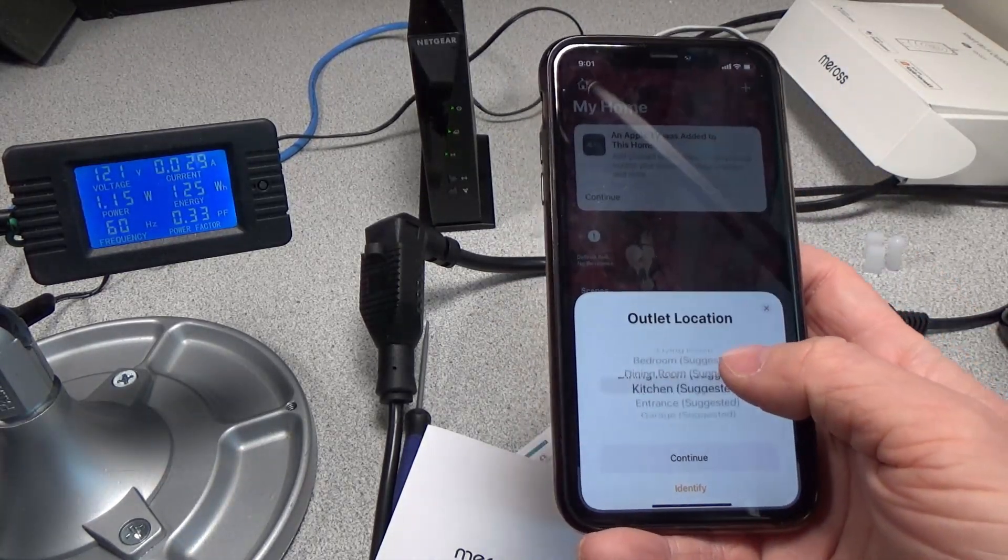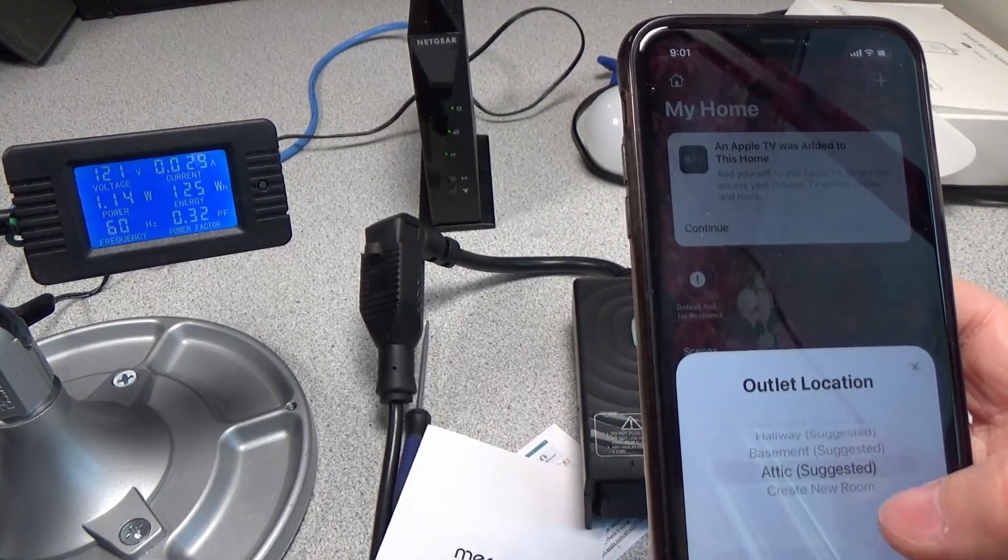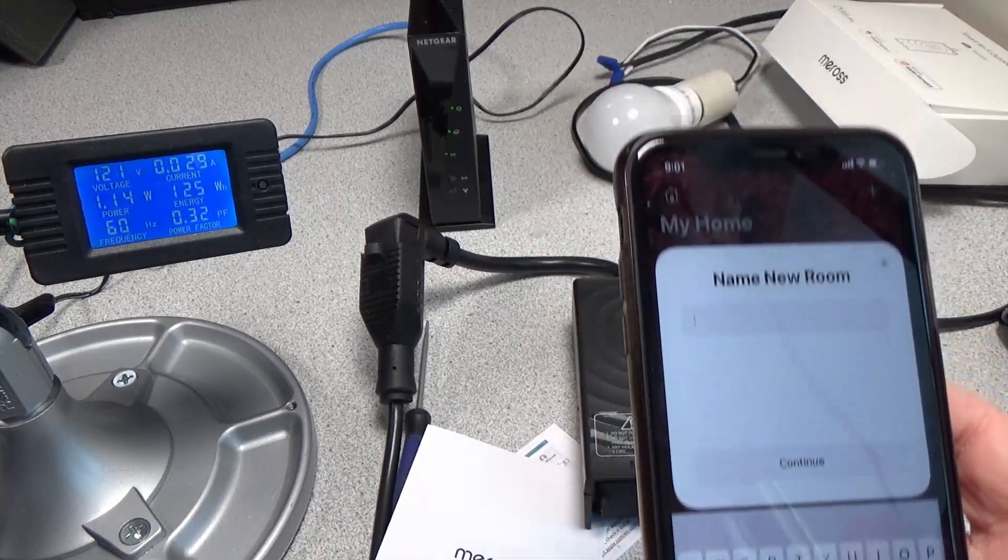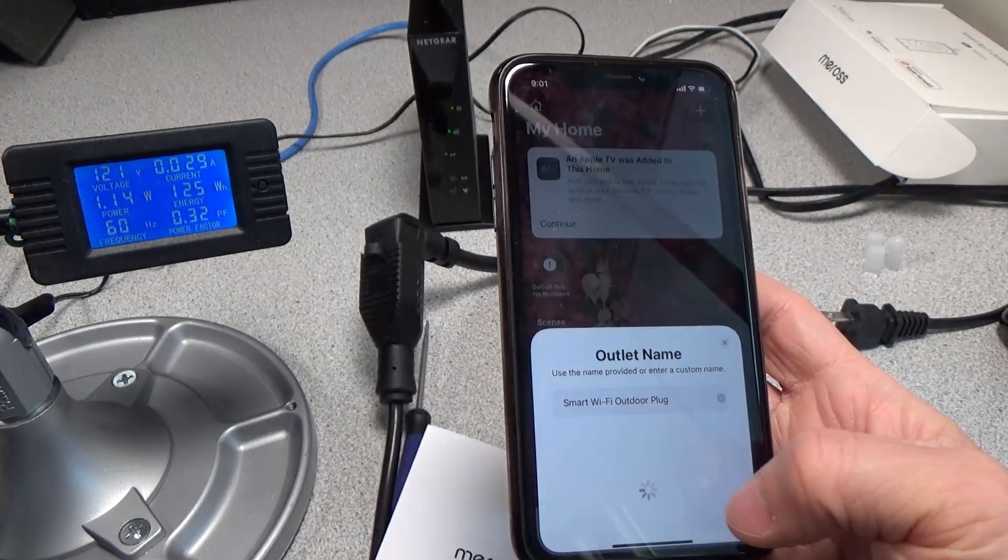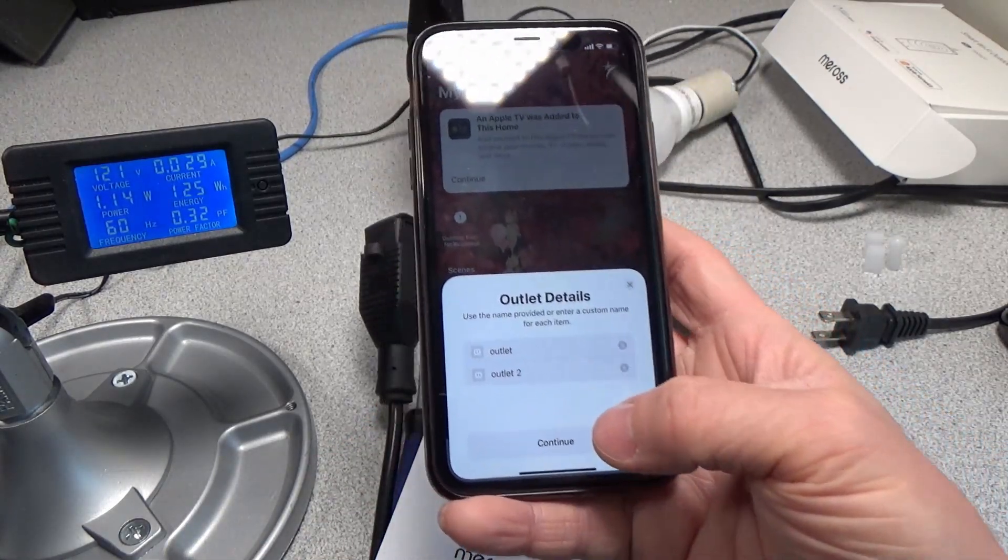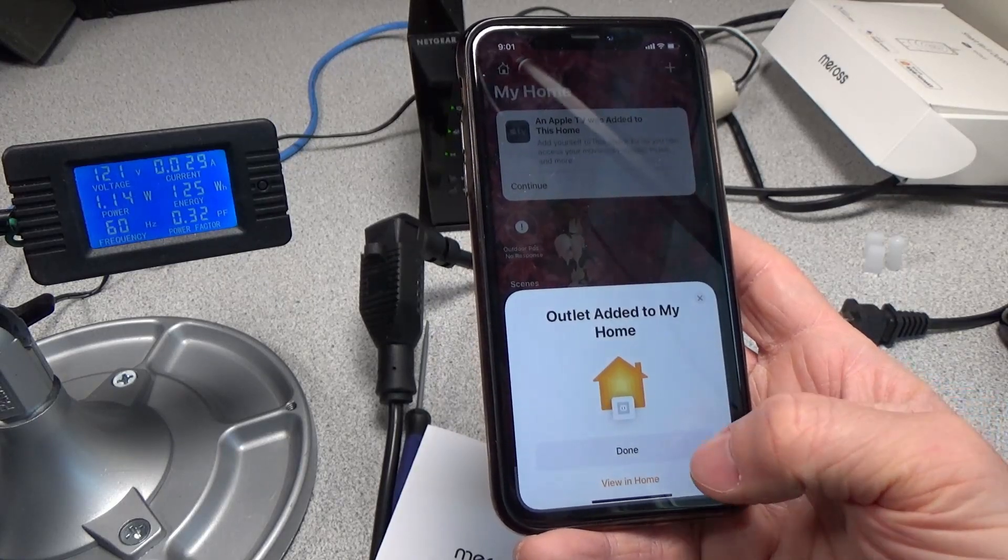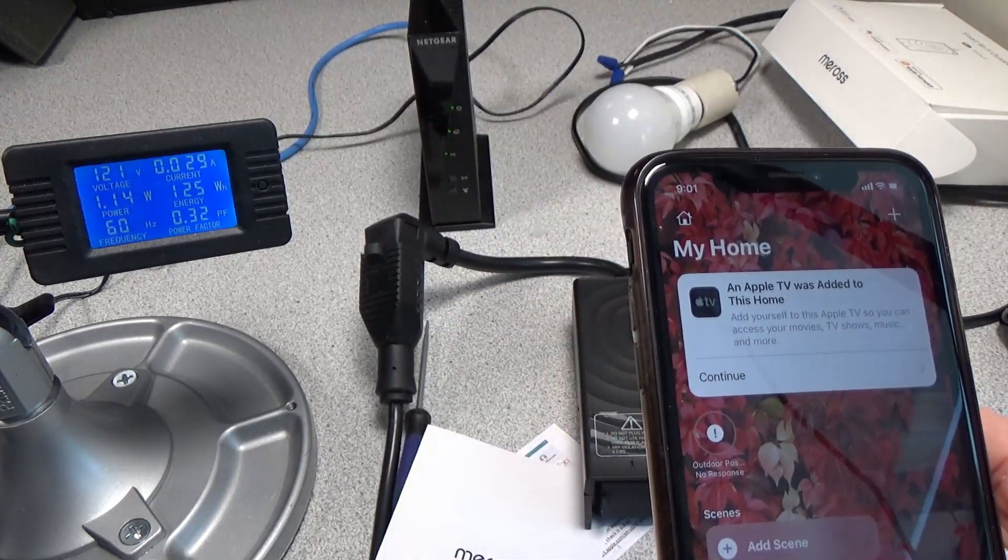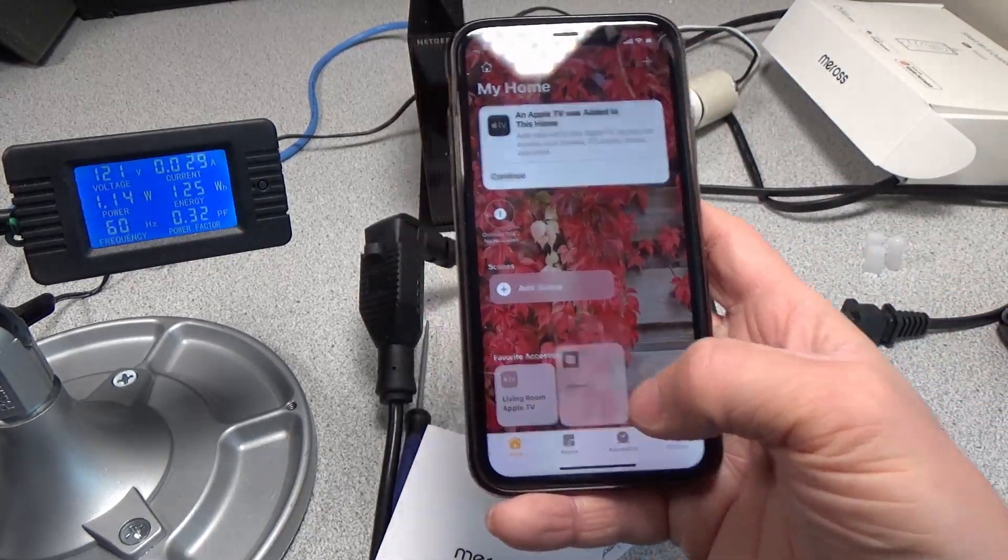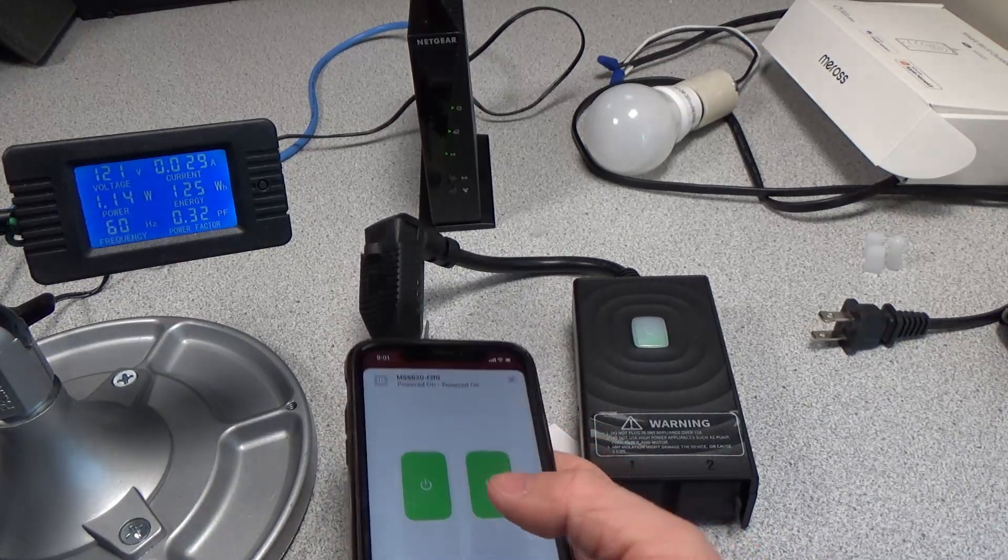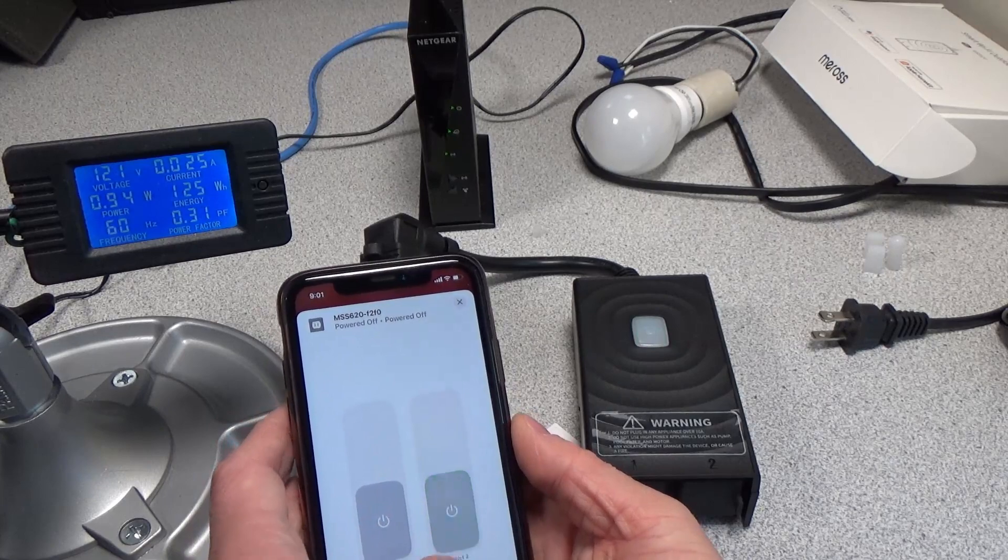It says give it a name. I'm going to create a new room, just going to say outdoor post. Click continue, it's got two outlets. Click done, and supposedly this is all set now. It's got a green light, so it says it's on. I'm going to click this, and it's off.